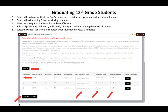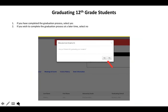After you've verified all the information on this screen, you can use the black select all button or individually select students to graduate from your chapter — these should be students who were 12th graders in the 2015-2016 school year. Once you have those students selected, click the black graduation completed button in the bottom left-hand corner. It will ask you to confirm you are finished with the graduation process. Click yes if you are, or no if you need to gather more information first.